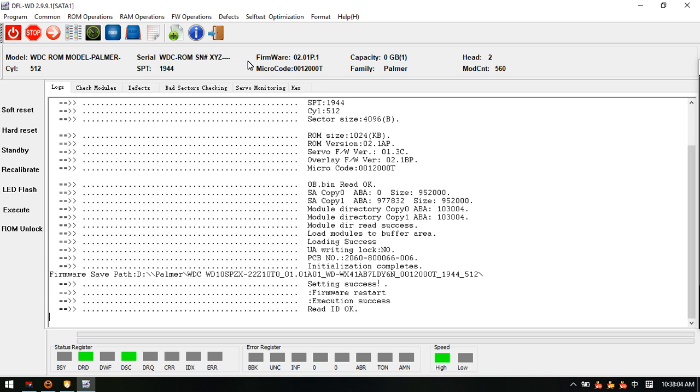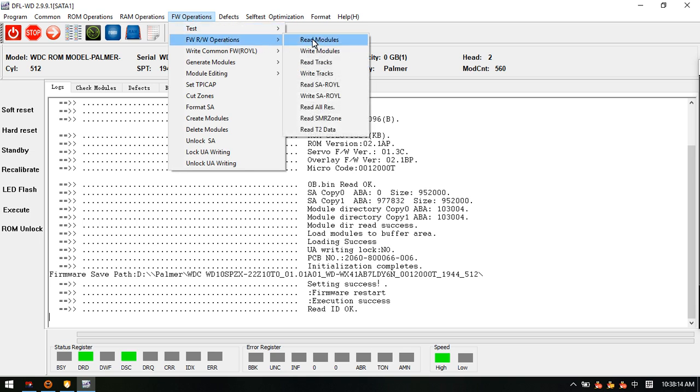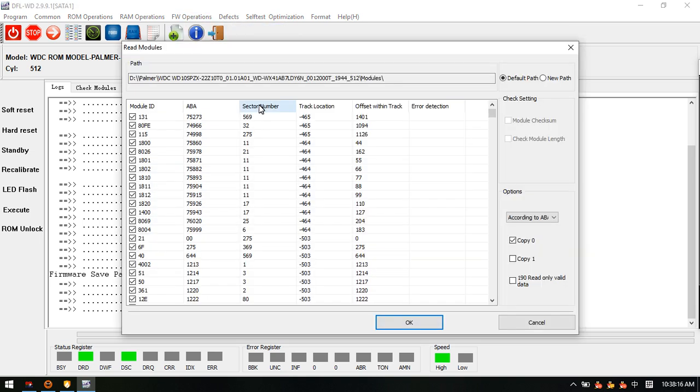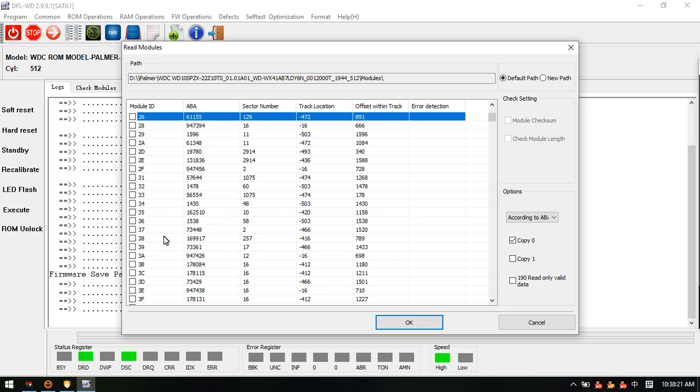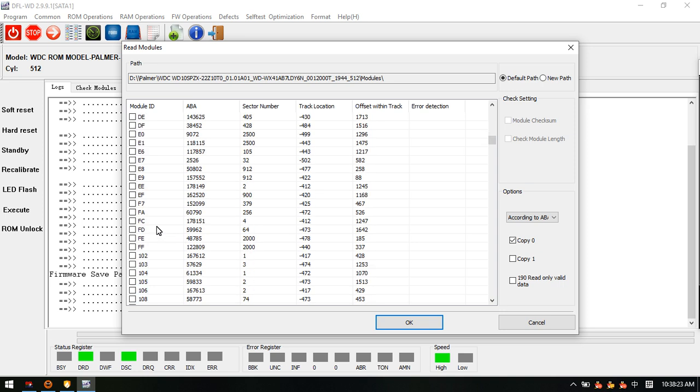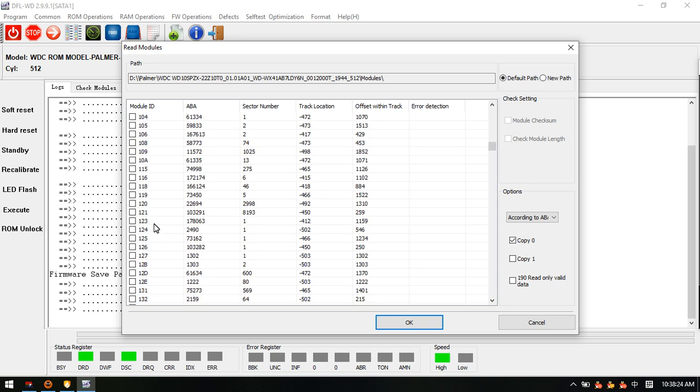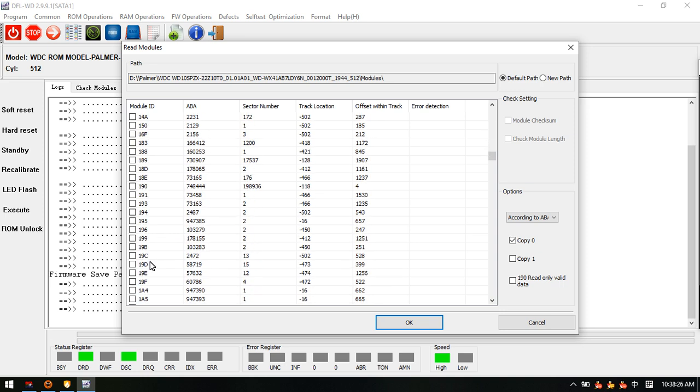The most important thing for the SMR hard drive is to backup module 190. Unselect all, so we just select module 190.